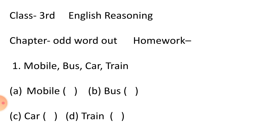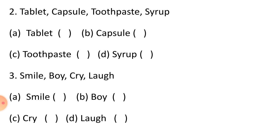Your homework is lecture number 2. Question 1: Mobile, bus, car, train. Option A Mobile, option B Bus, option C Car, and option D Train.